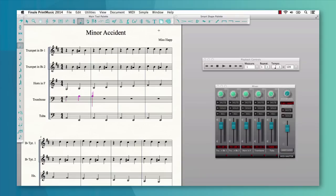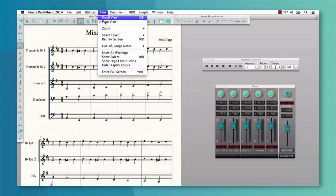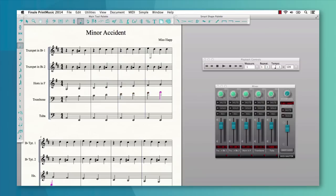As you enter notes, Print Music now uses colored notes to automatically indicate when you've written out of the range of each instrument. You can even customize this range by indicating the experience level of your performers.